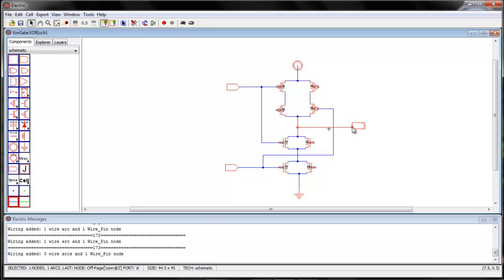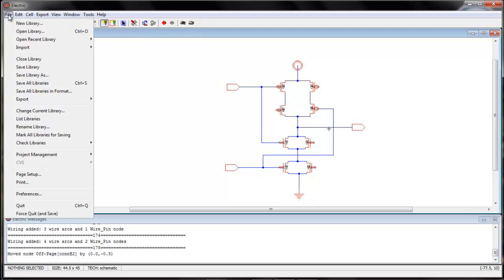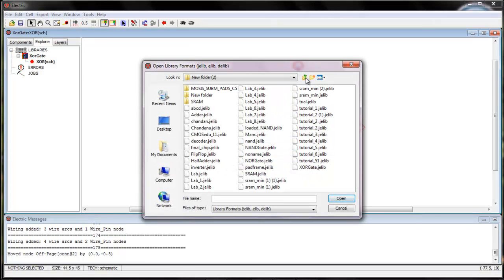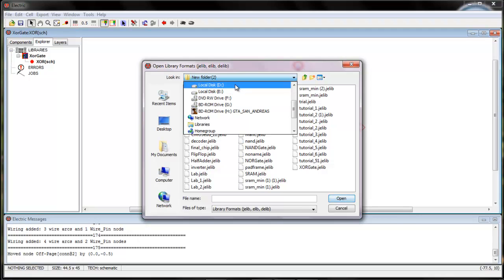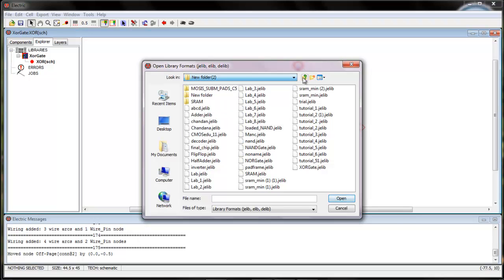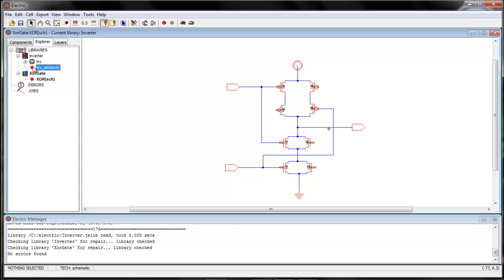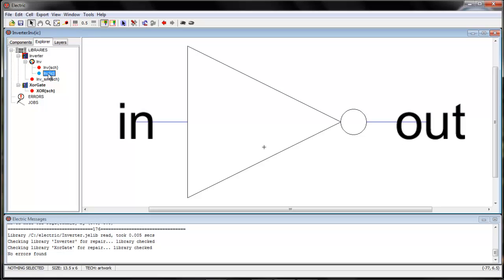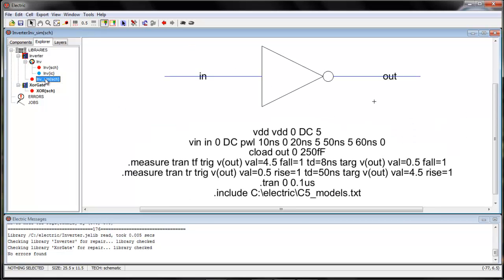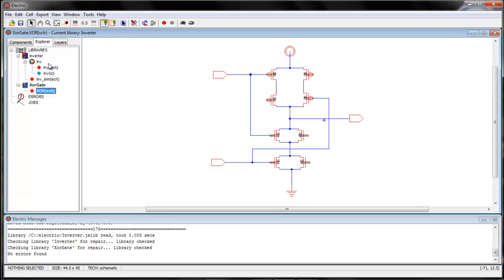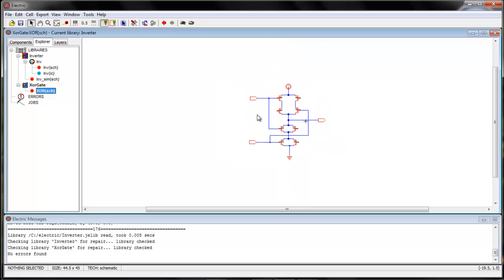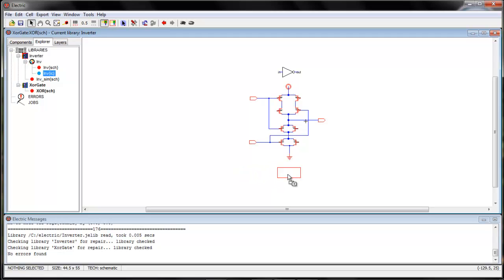I will connect the output as well. Since I want to use an inverter, I will go to File > Open Library and open the inverter library from C drive. In the inverter library you have the schematic and the icon already made and simulated. I will drag the inverter icon into the schematic — click on the icon view, drag it and leave the cursor, click drag and leave.